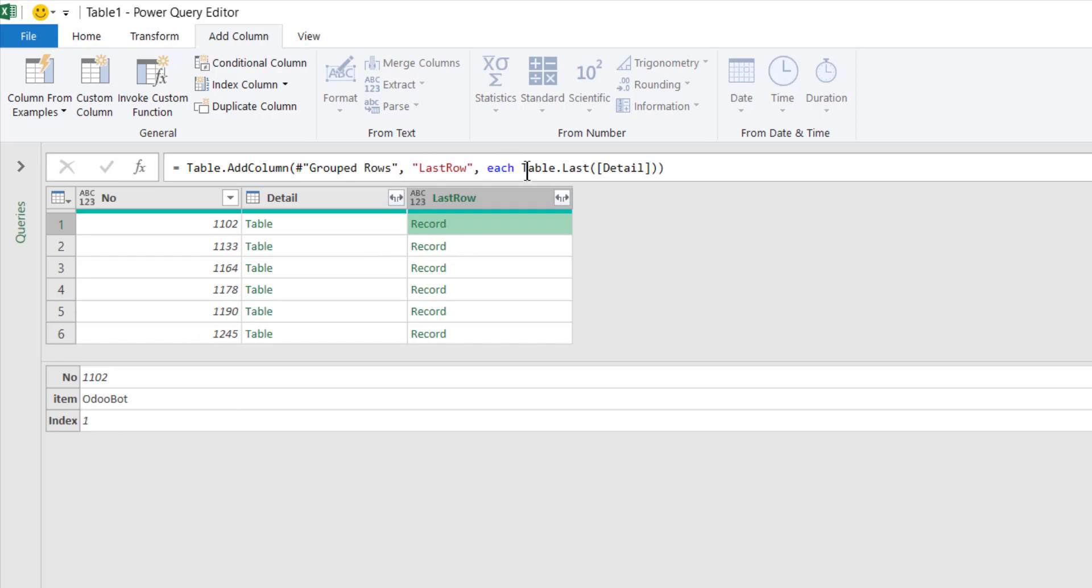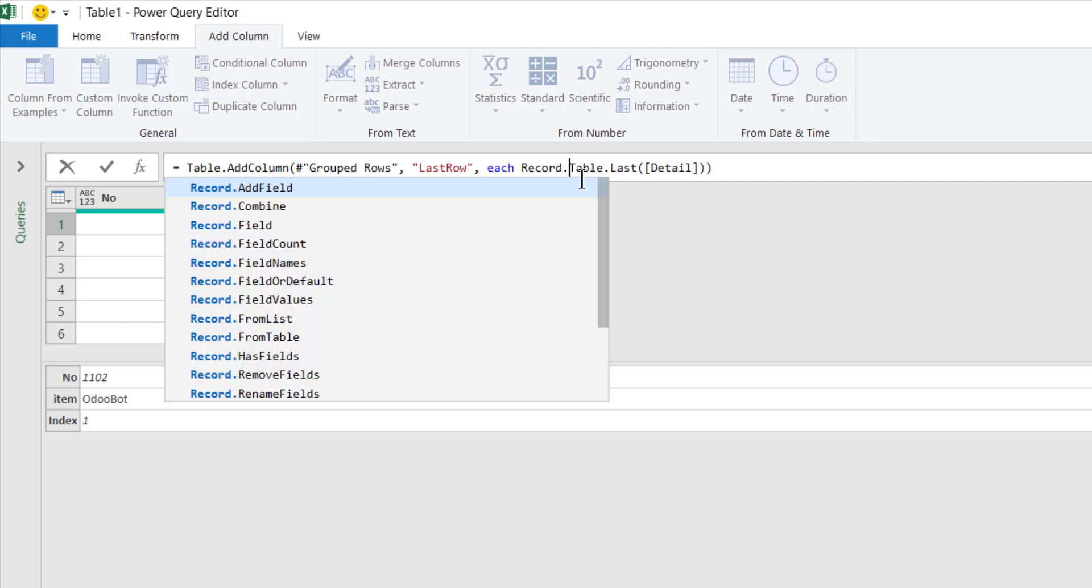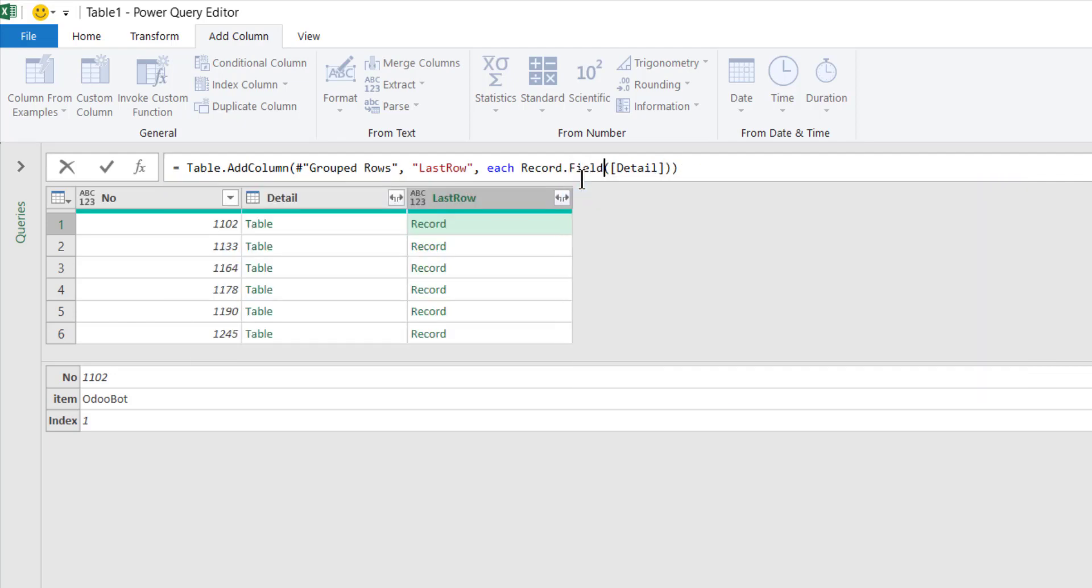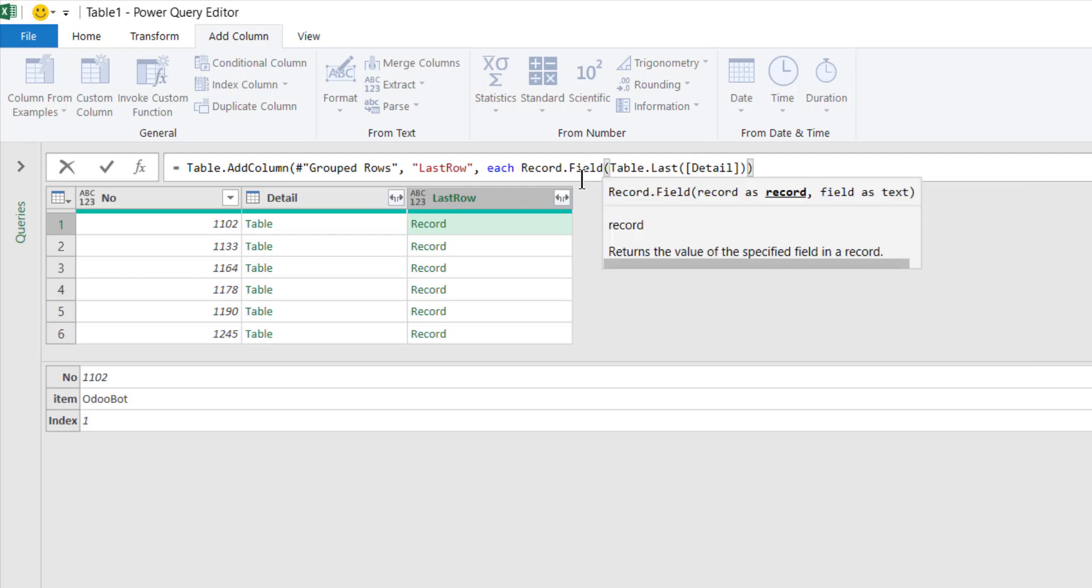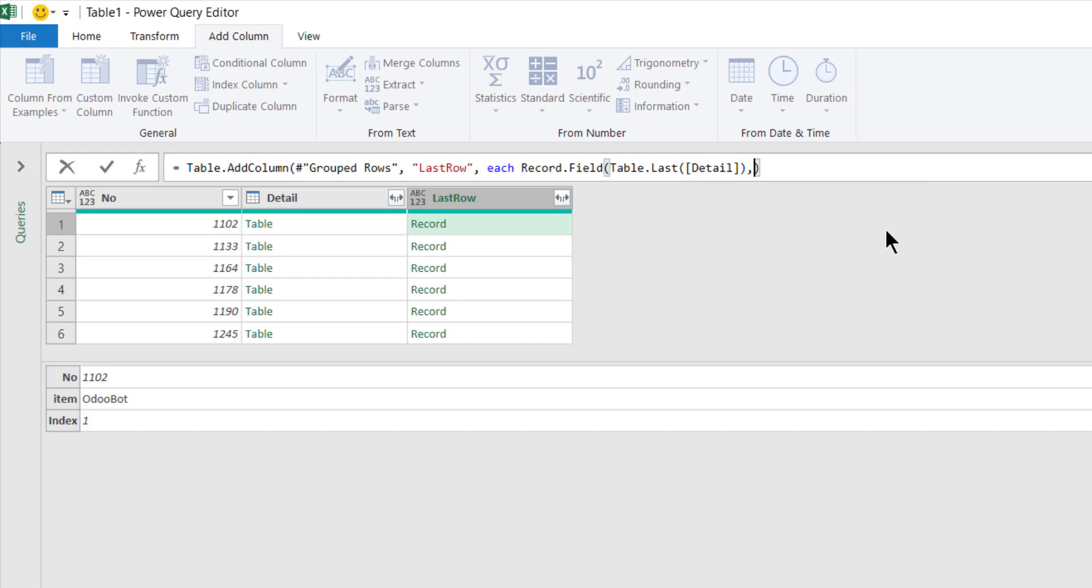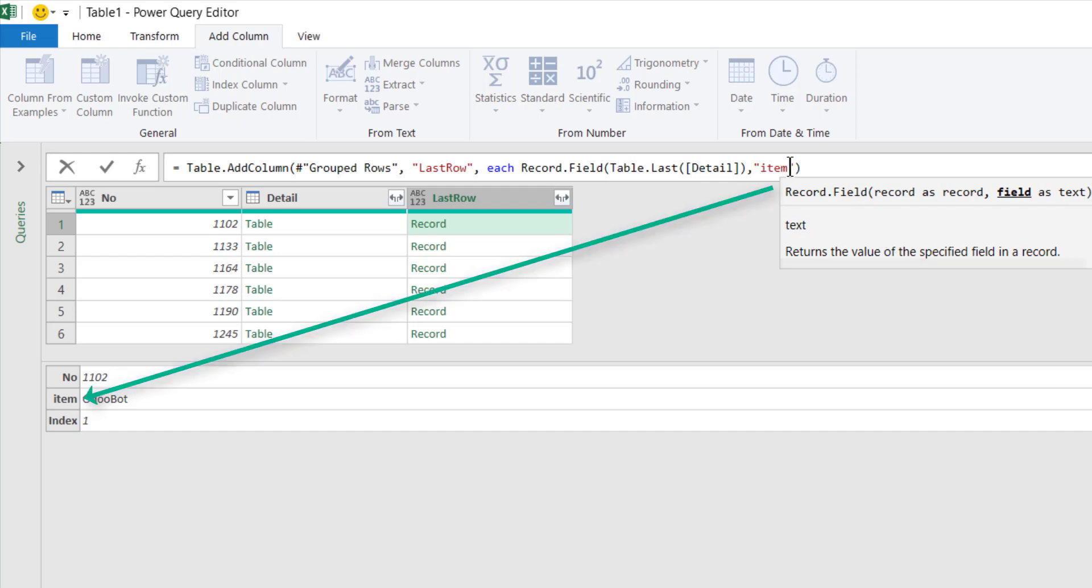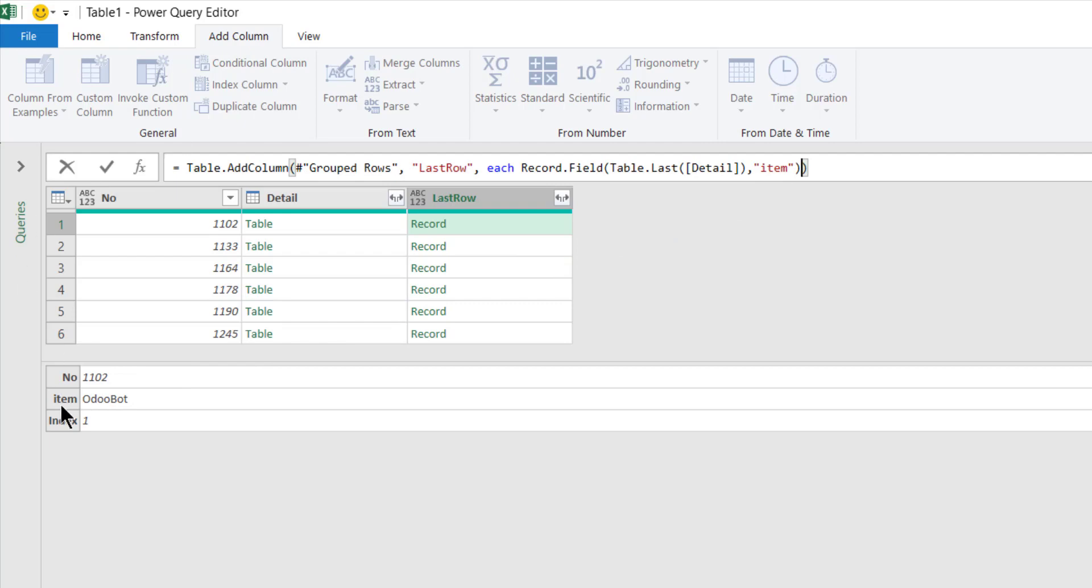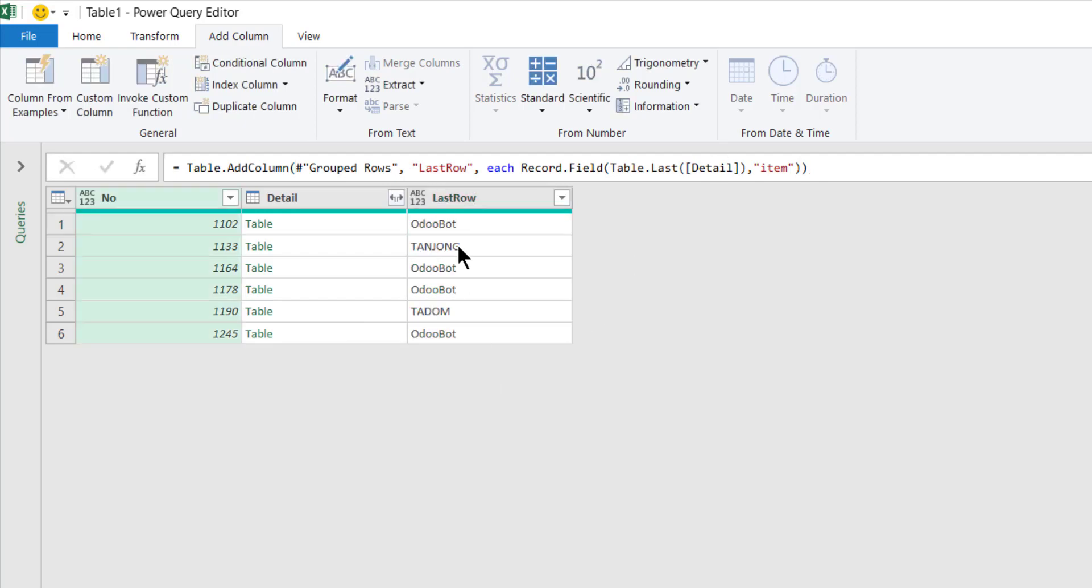And then now I want to extract the items. To extract the items, I come over here and I type in field. So record dot field, and then I want something in the item column, item element in that record.